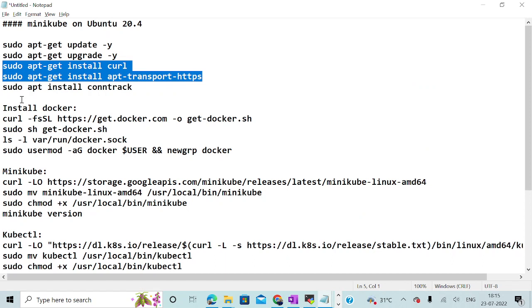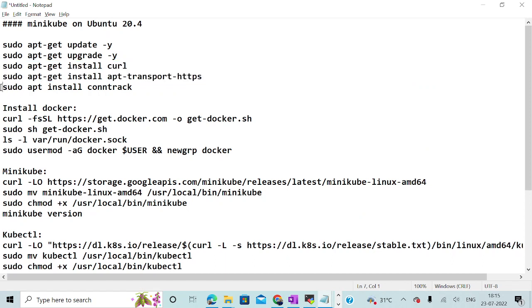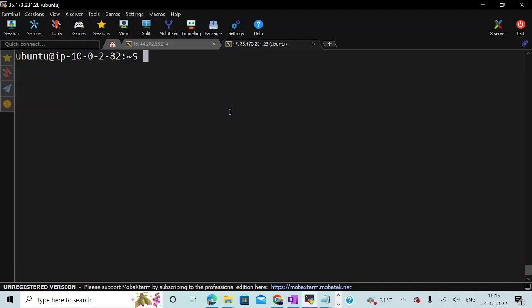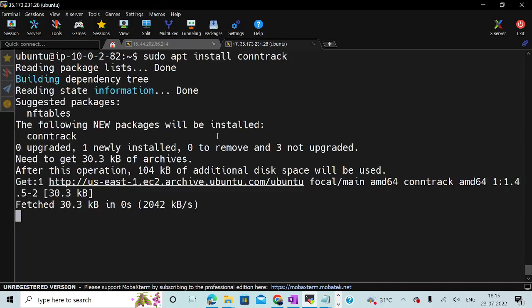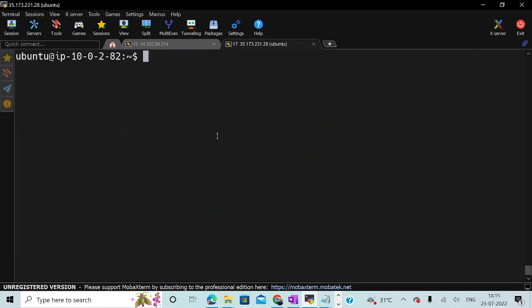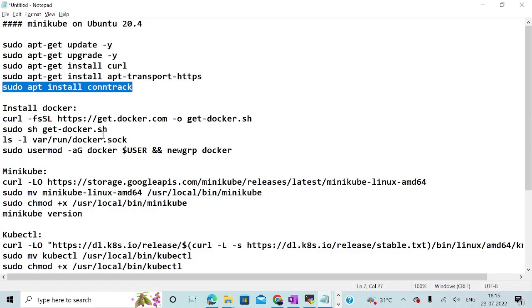Moving back to my notepad file — it's very important that you install this particular package, because without it you might come across an error. Let me do that. It should take a second. Let me clear my screen and move on.